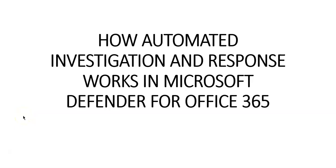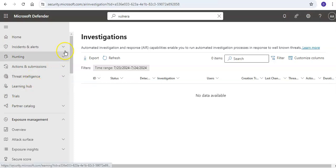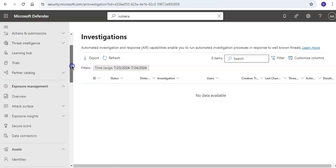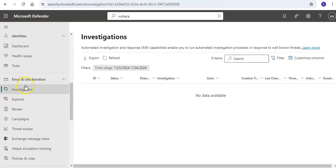Let me just quickly log on to the portal. I am logged on to the portal. If you scroll down and come to Email and Collaborations, you click on Investigations.